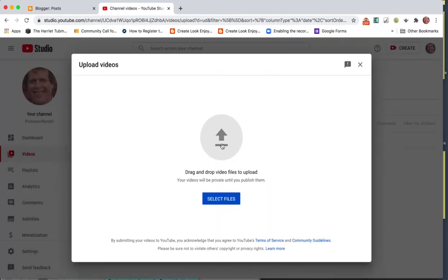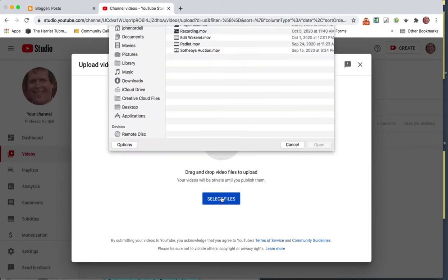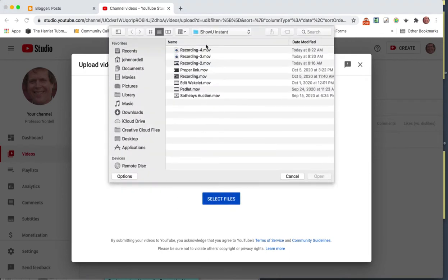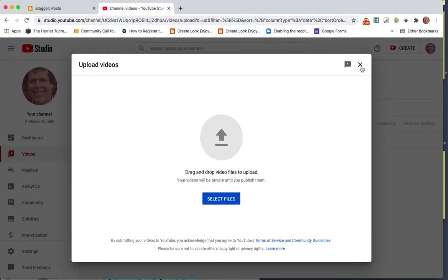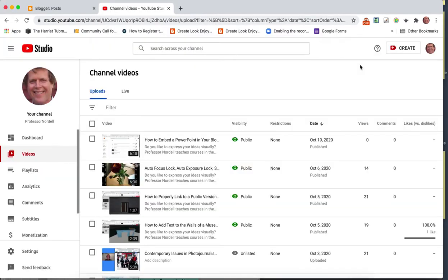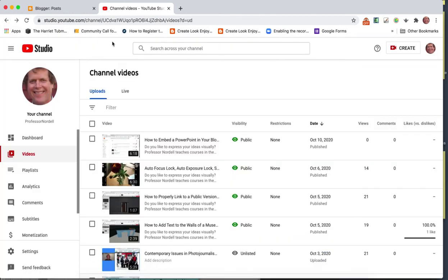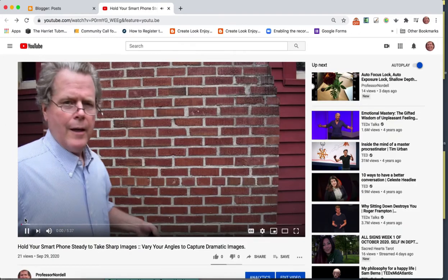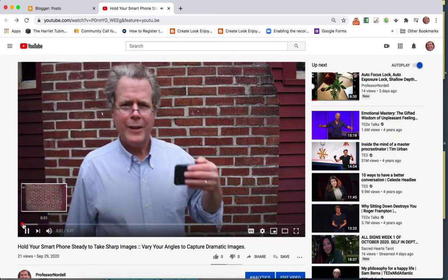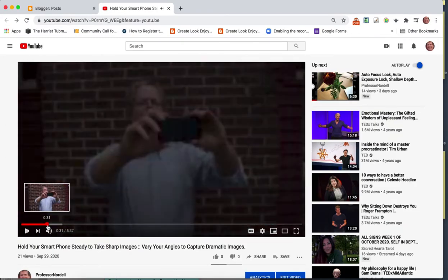You can drag your file here or select File, go wherever, and grab your video. That's the first step. Pause this video right here and go upload a video to YouTube.